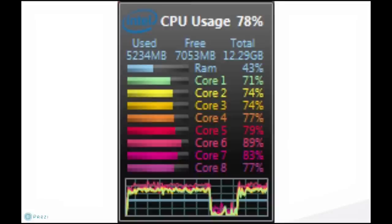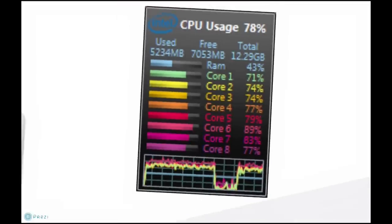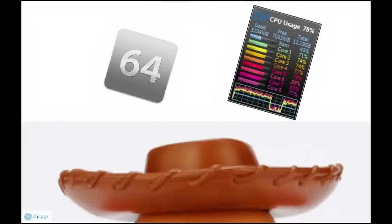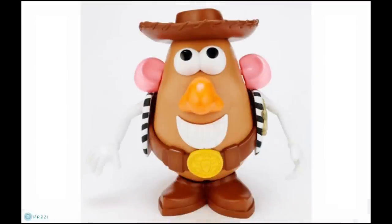One thing I want to make sure everyone understands is that, just like a cowboy hat, there's a lot beneath the surface. Avid has only scratched the surface with porting Media Composer over to 64-bit. Just because it runs under 64-bit doesn't mean it completely takes advantage of 64-bit. I want everyone to be aware that this is going to be a work in progress — the abilities are there, we just aren't completely there yet.